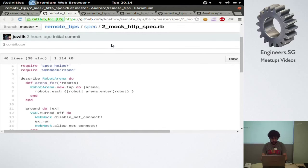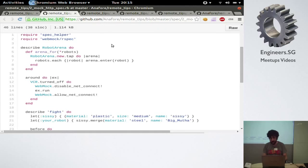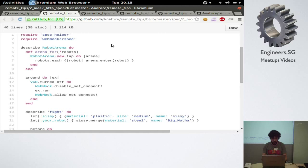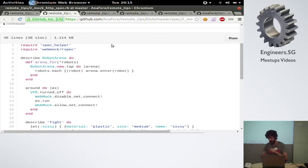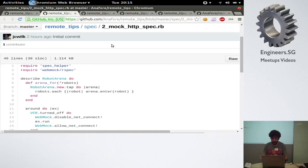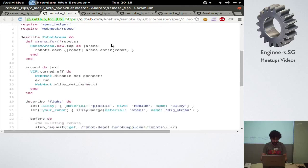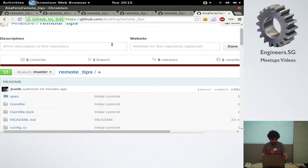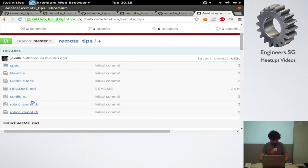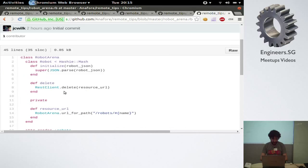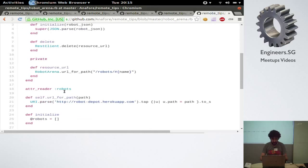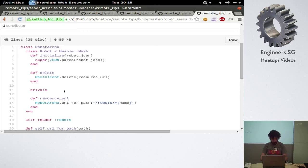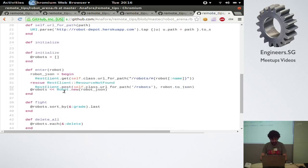But instead, if you want to actually be able to do a more full integration kind of thing, because the problem with that is you're not actually going into the client, you're just kind of stopping at the client. You can actually use WebMock to catch the calls into NetHttp and then just return some JSON or whatever.